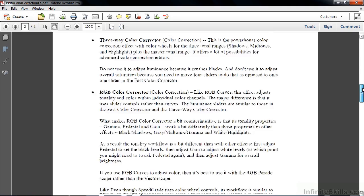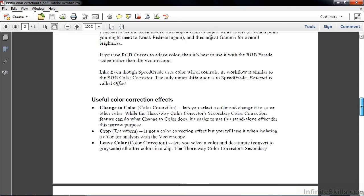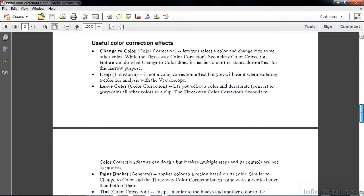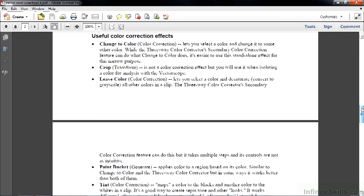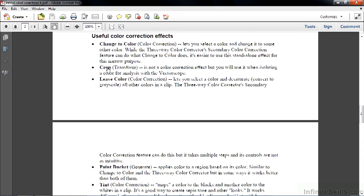Scrolling down a bit farther here are my useful color correction effects, and there's a handful here. Several of these effects allow you to highlight a particular color in a clip and adjust it in some way. You can highlight a color and make everything else desaturated, make everything else grayscale. I've also added the Crop effect here. The Crop effect is really not a color correction effect, but you use it if you want to highlight just a certain area on a screen that has a certain color that you want to work on. And then you turn the Crop off as you continue to work with that clip.